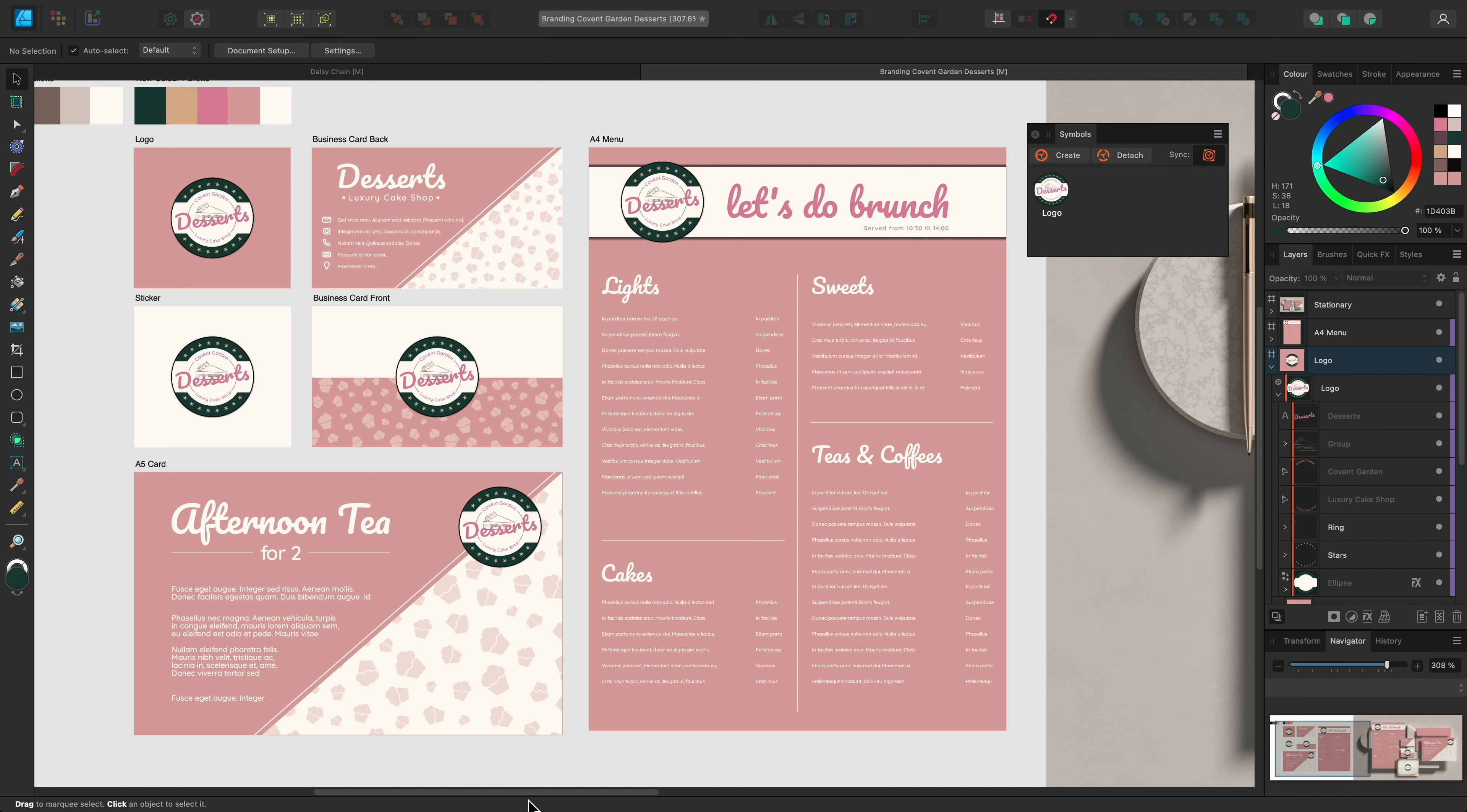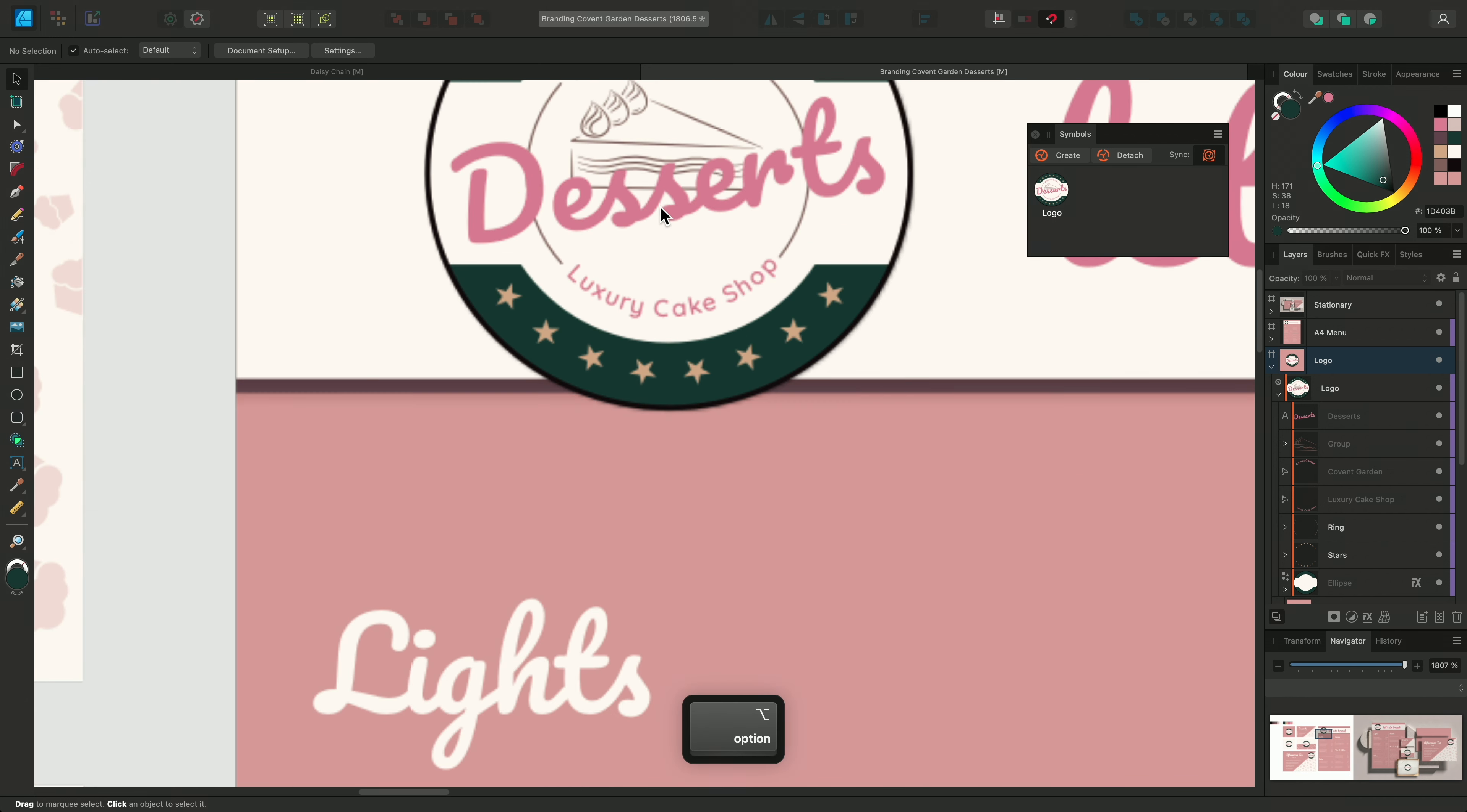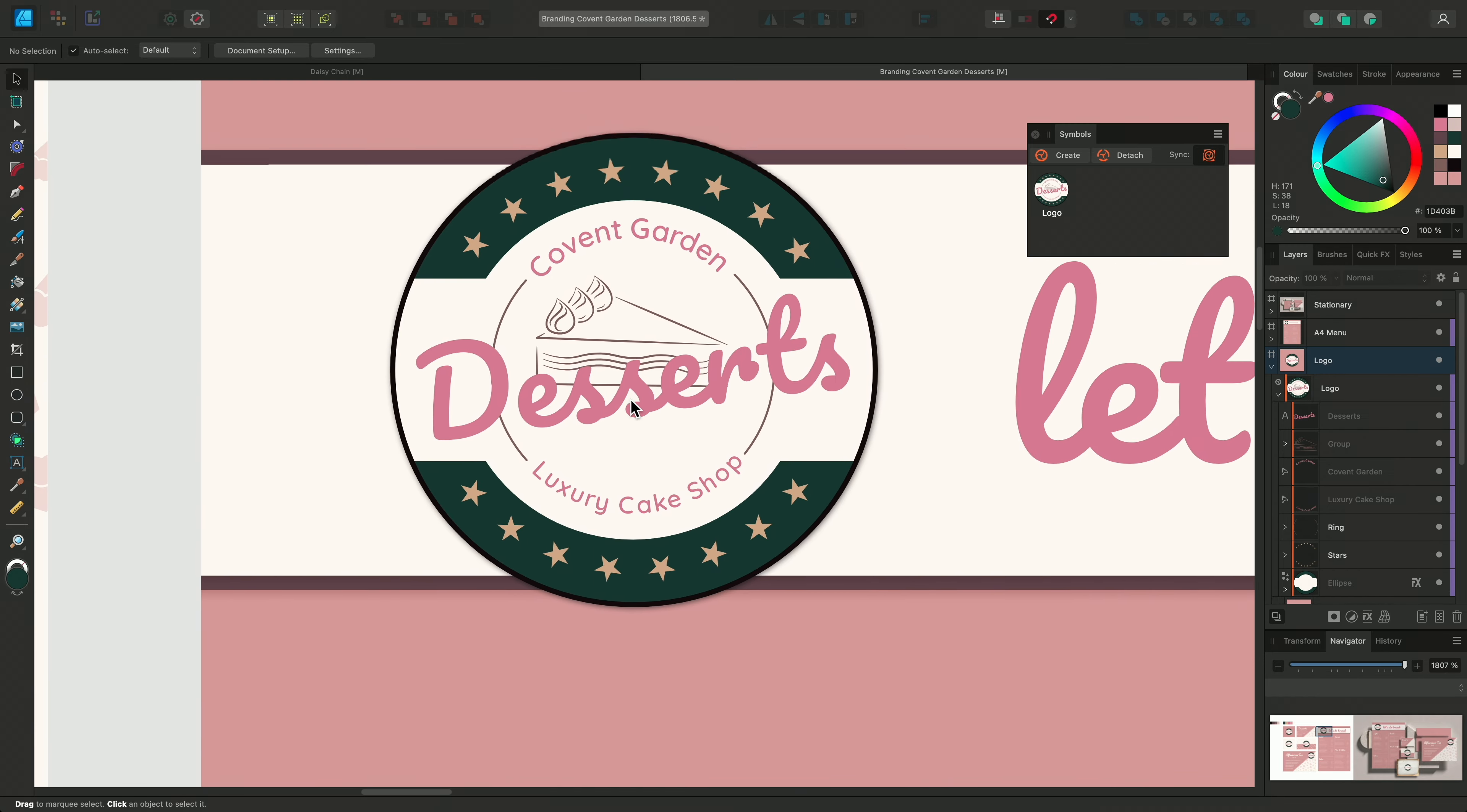Symbol changes are not limited to colours, as we've done here, or transforming like we did before. We can also change the text within the symbols.